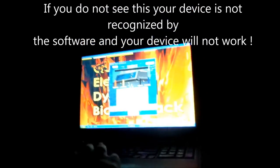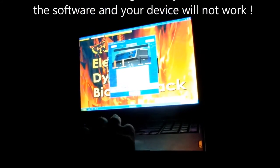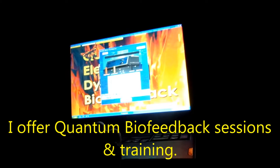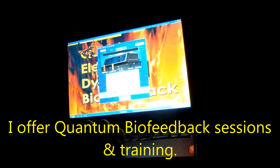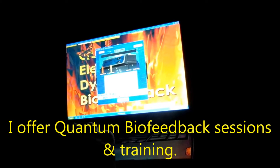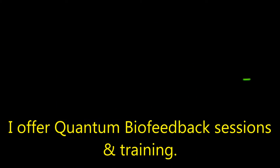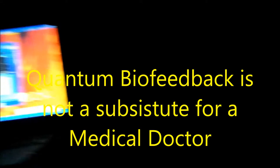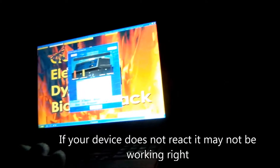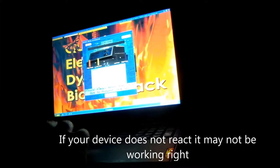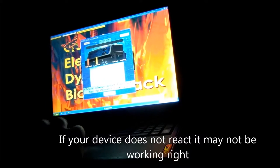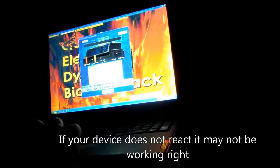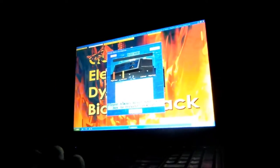And then when you close that, you'll see the device react. Push the right button. Okay, so we're going to close that out and watch the device.